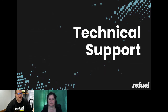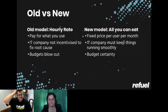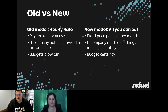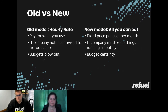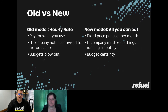Let's talk briefly about technical support — the new models versus the old models. The old model was an hourly rate — you pay for what you use. But really, the IT company has no incentive to fix the root cause of the issue because if they do fix it, they'll earn less money. You also get budget blowouts because a server issue happens when you least expect it and causes massive problems for your organisation.